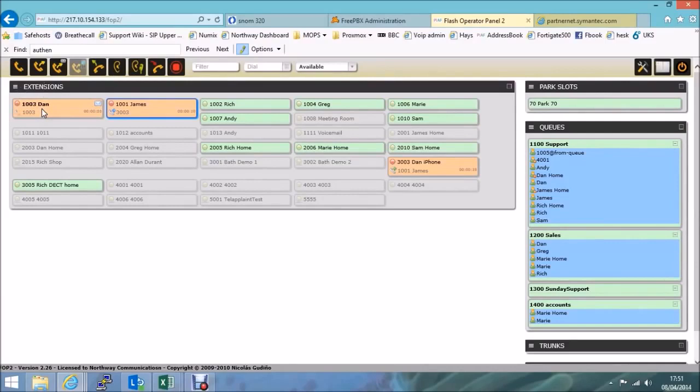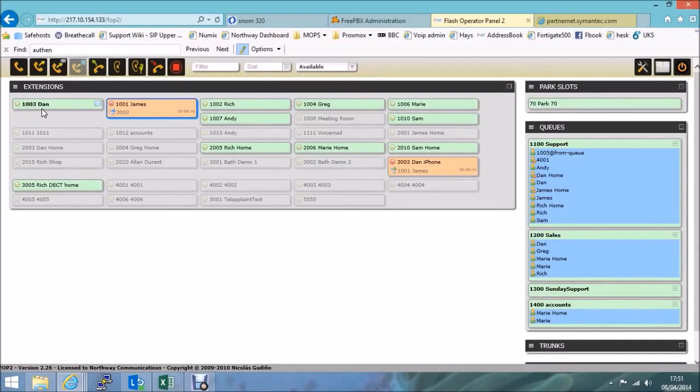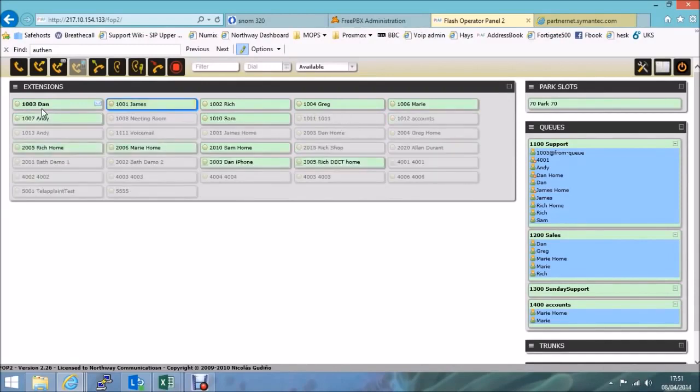So if they're speaking on that call, I should be able to hear them. Now, they won't be able to hear me, because I've only clicked on the listen function. So I'm going to hang that up. And if I hang up that initial call.